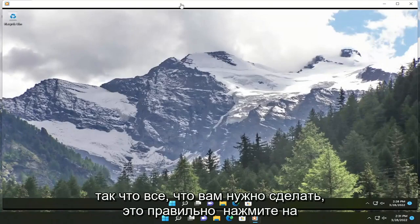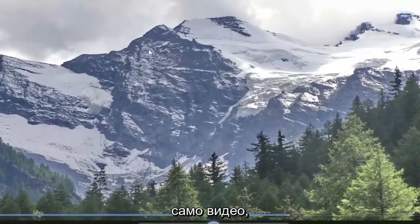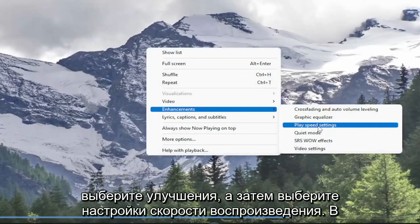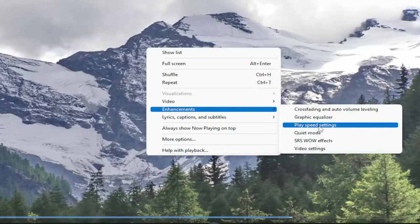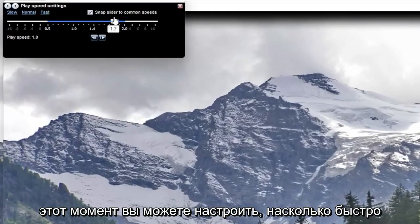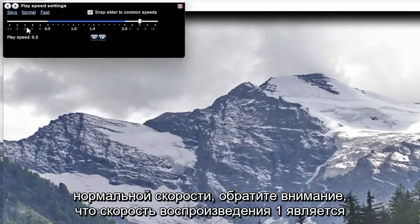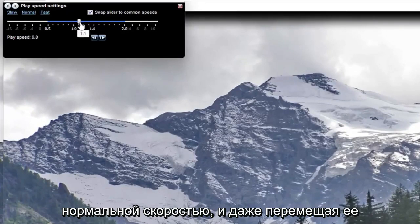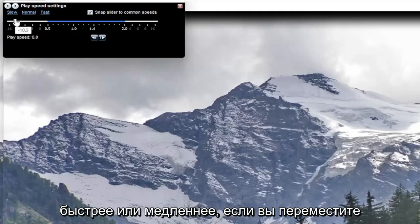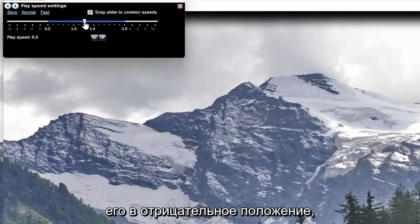So all you have to do is right click on the video itself, select enhancements, and then select play speed settings. At this point you can adjust how quickly or slowly you want to modify it from normal speed. Please note play speed 1 is normal speed, and moving it up higher on the slide bar will move quicker, or it will move slower if you move it to the negative.